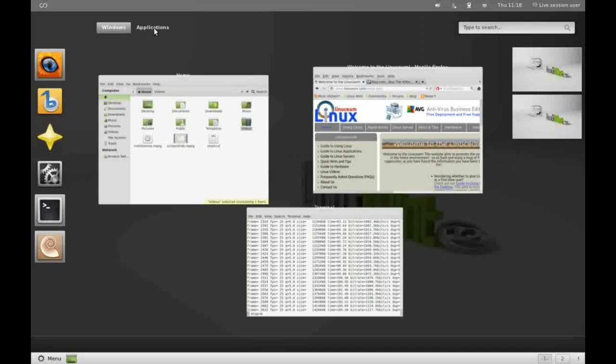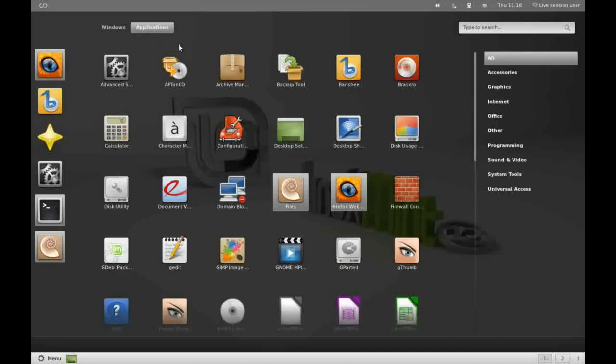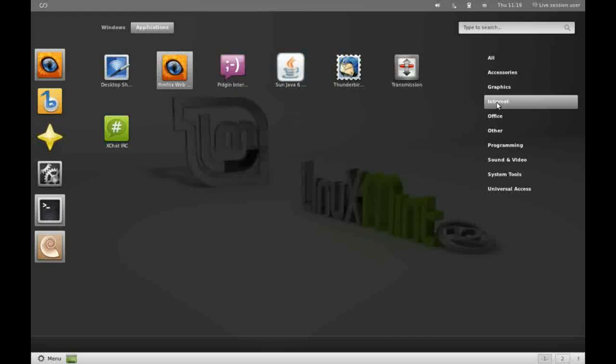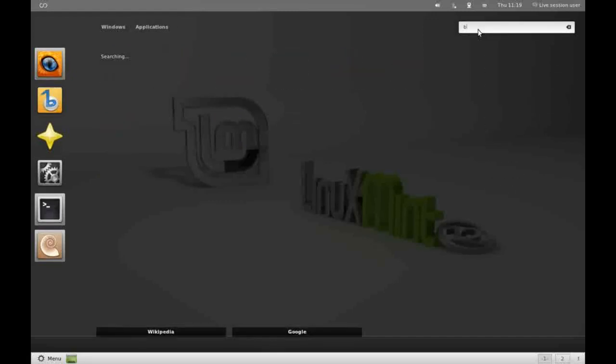Now we can also switch to an Applications view. You can see here we can search for our particular application either via these particular categories, or we can type in the name if we know what we're looking for. For instance, Banshee.